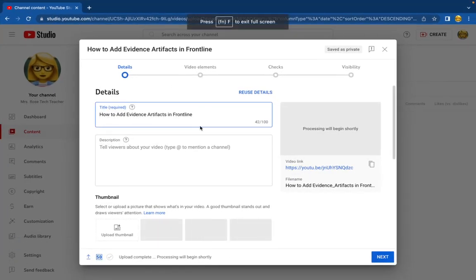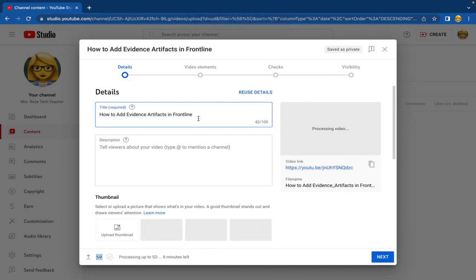So I named the video in my Screencastify folder so it's that much easier. Google and YouTube again are part of the same family so they speak the same language, so the title is automatically in which is wonderful.